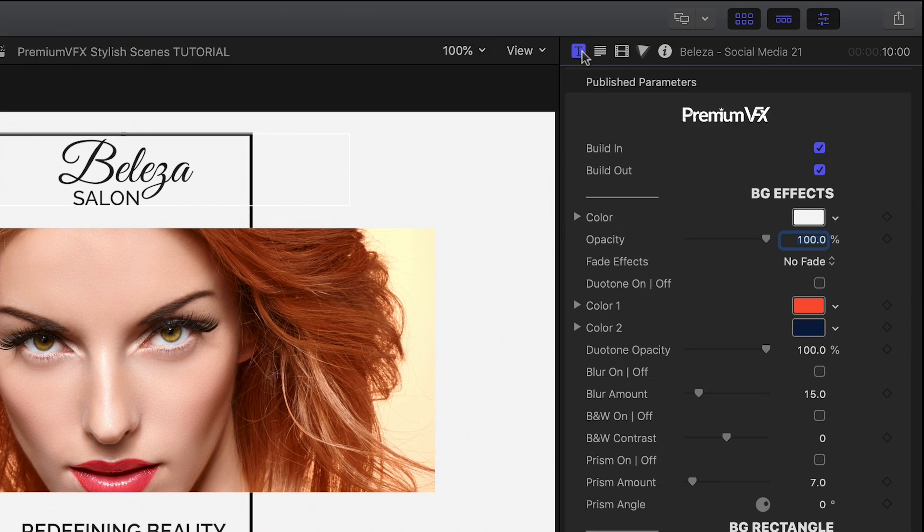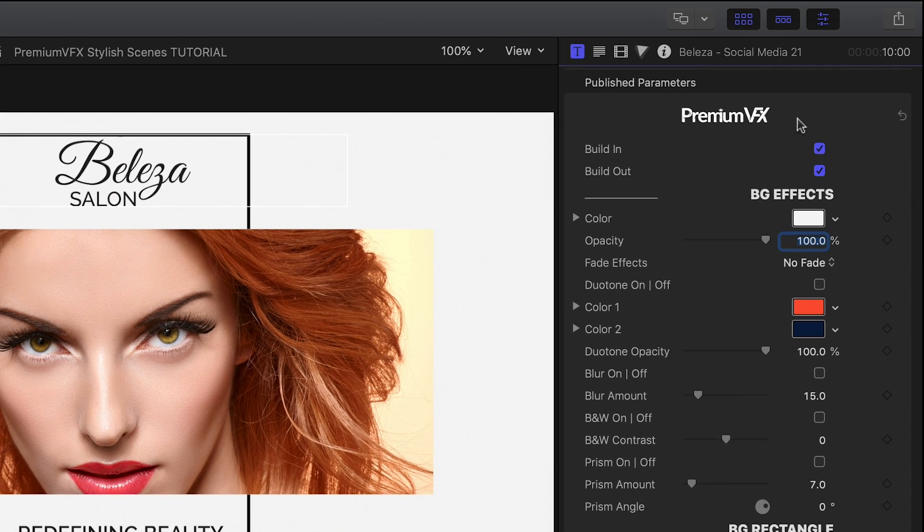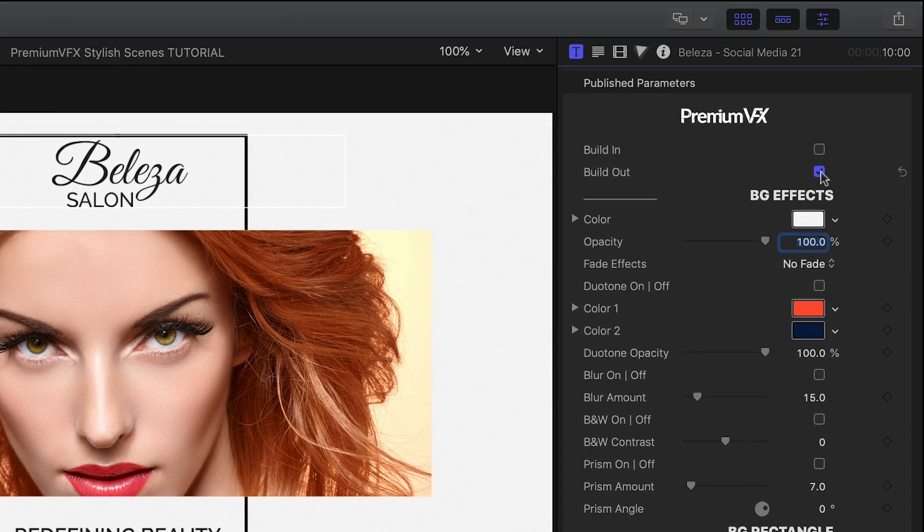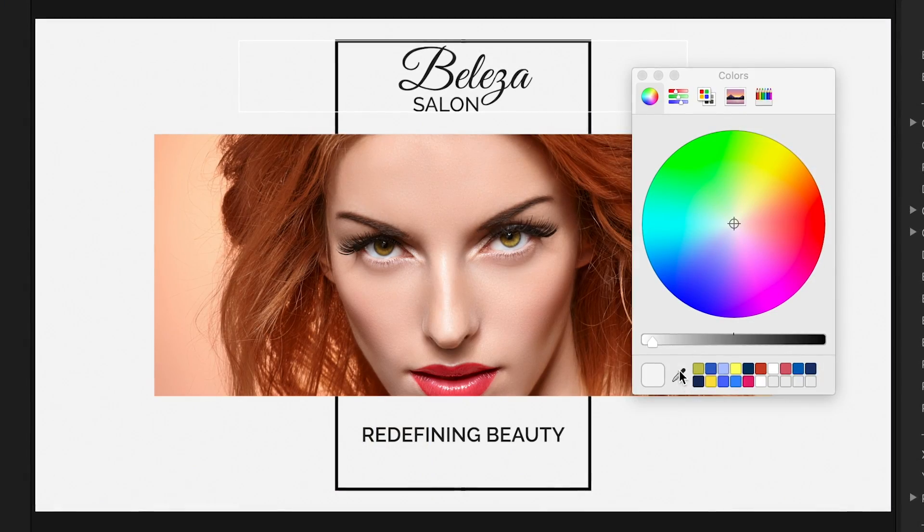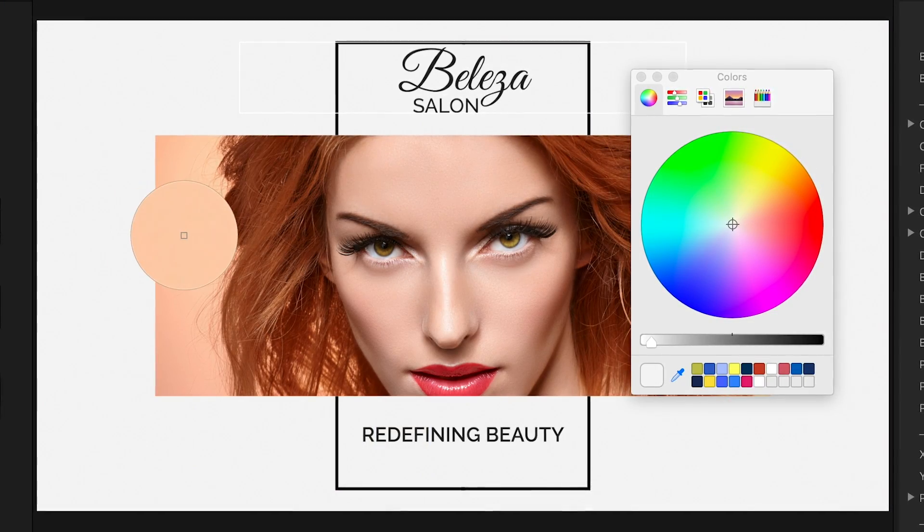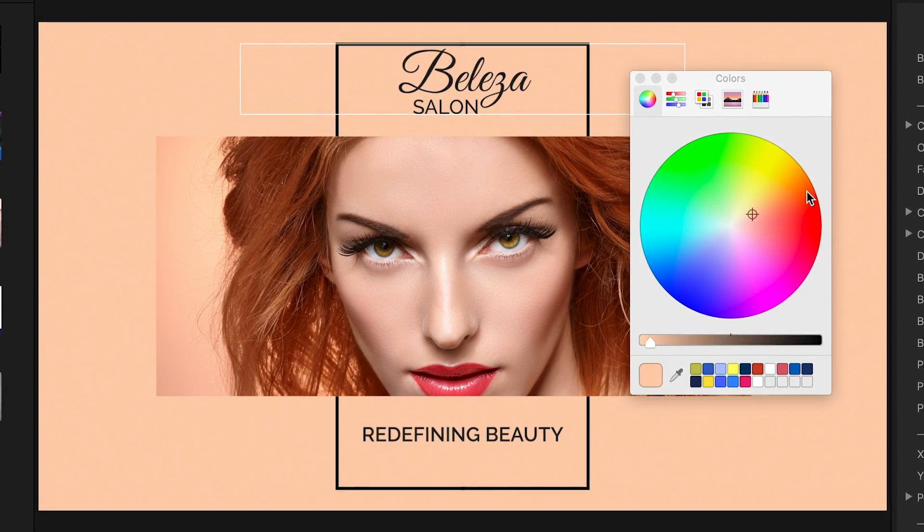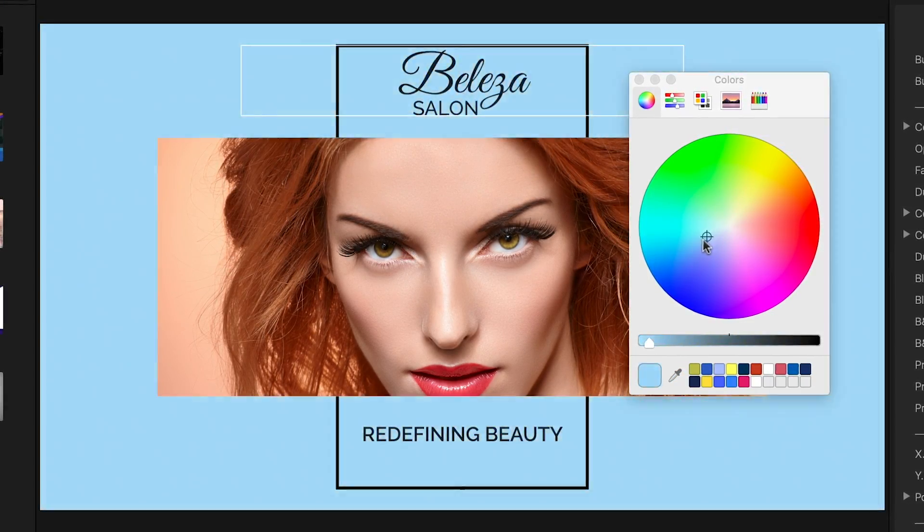In the parameters, I can toggle on or off the build-in and out animations. I can adjust all sorts of background effects, like the color.